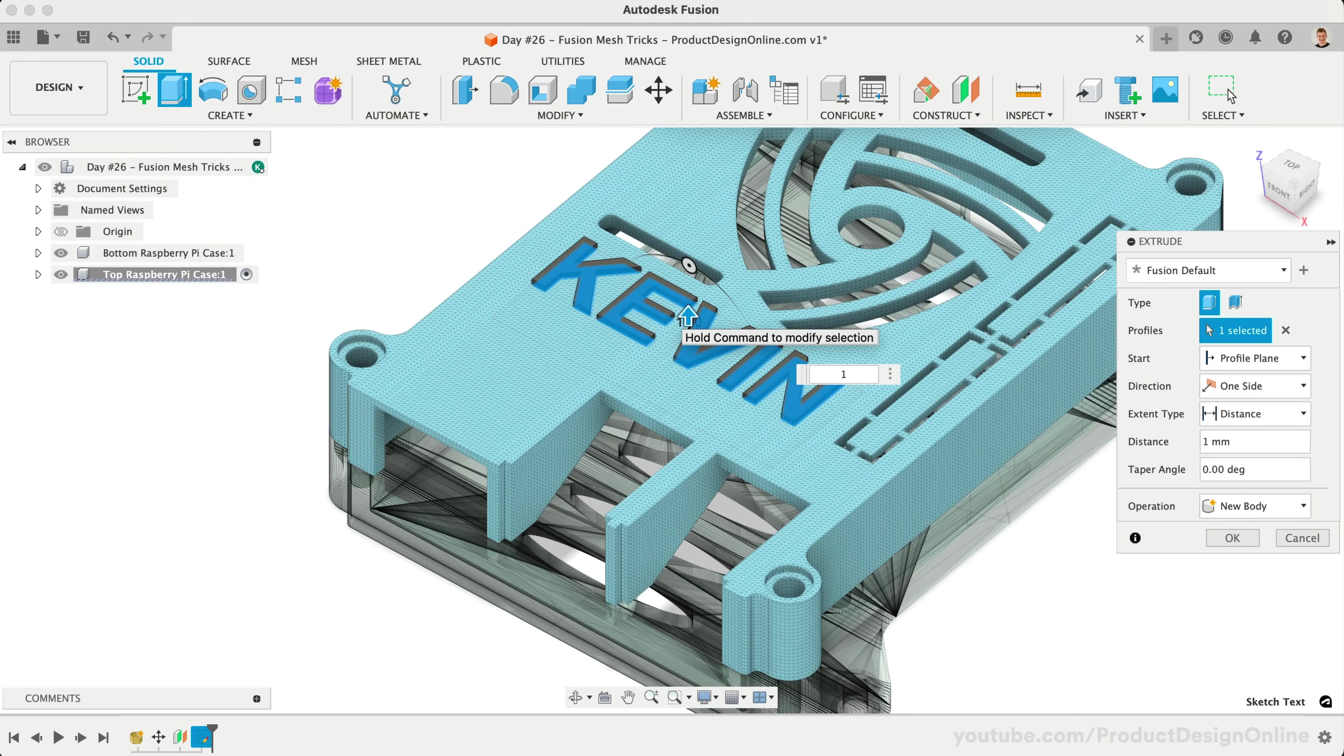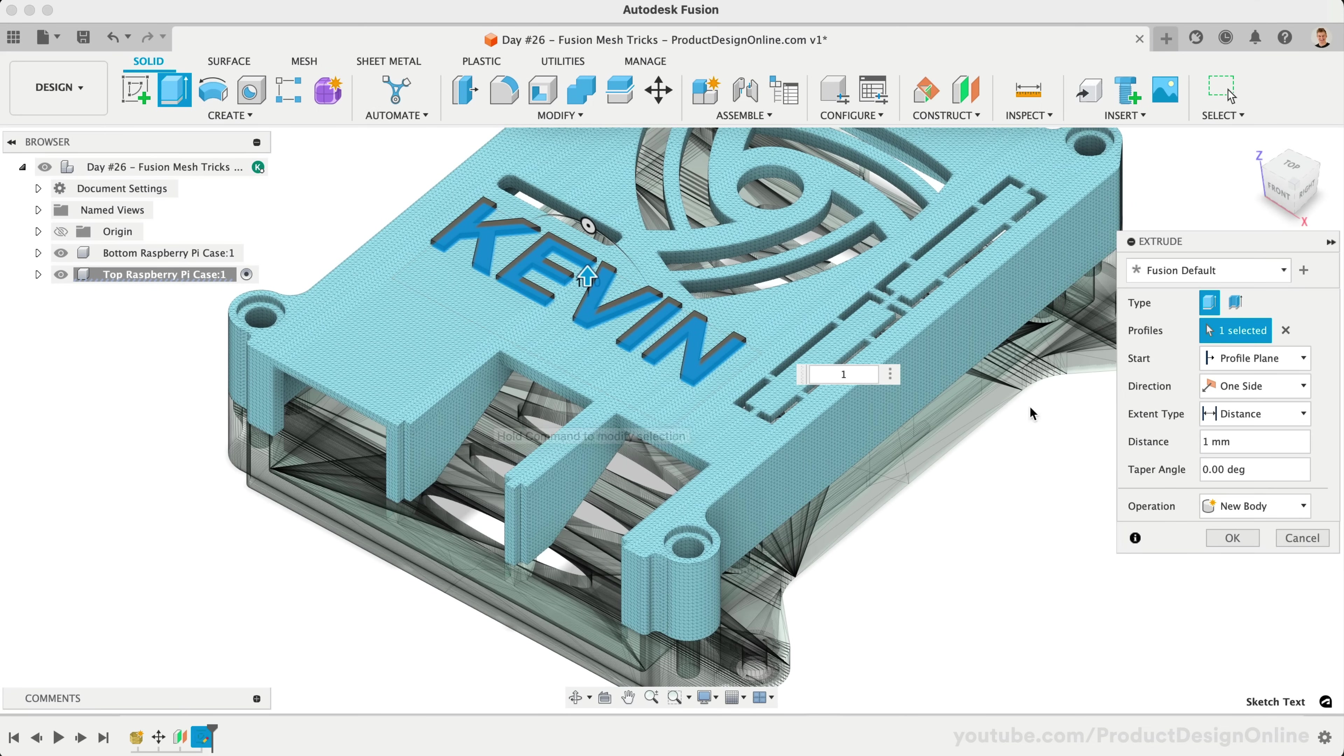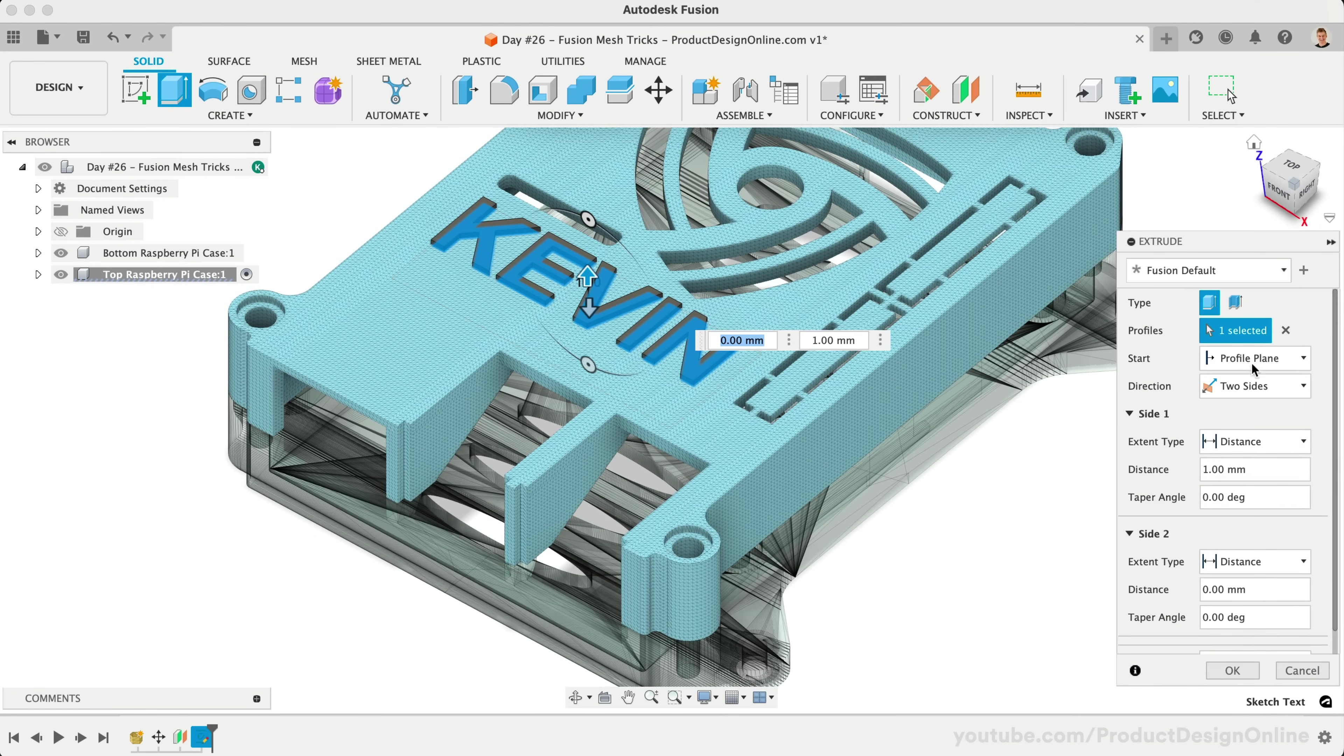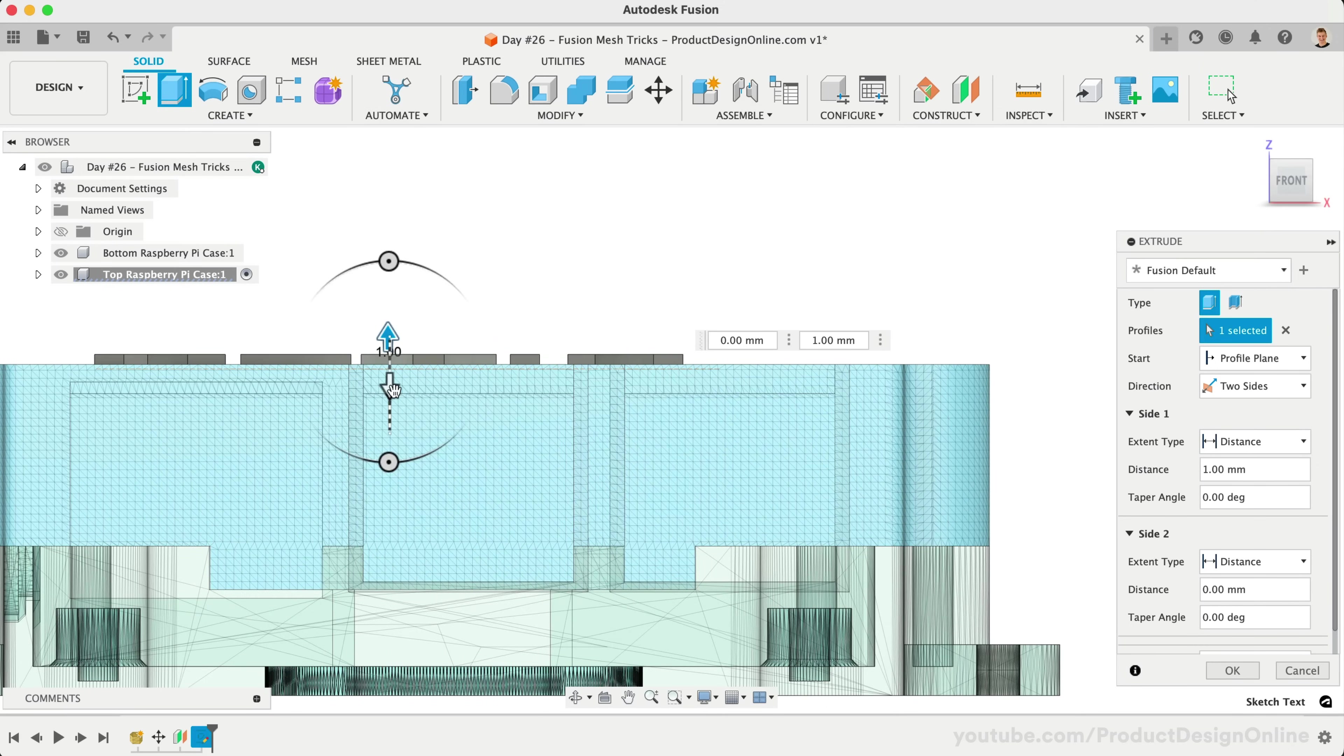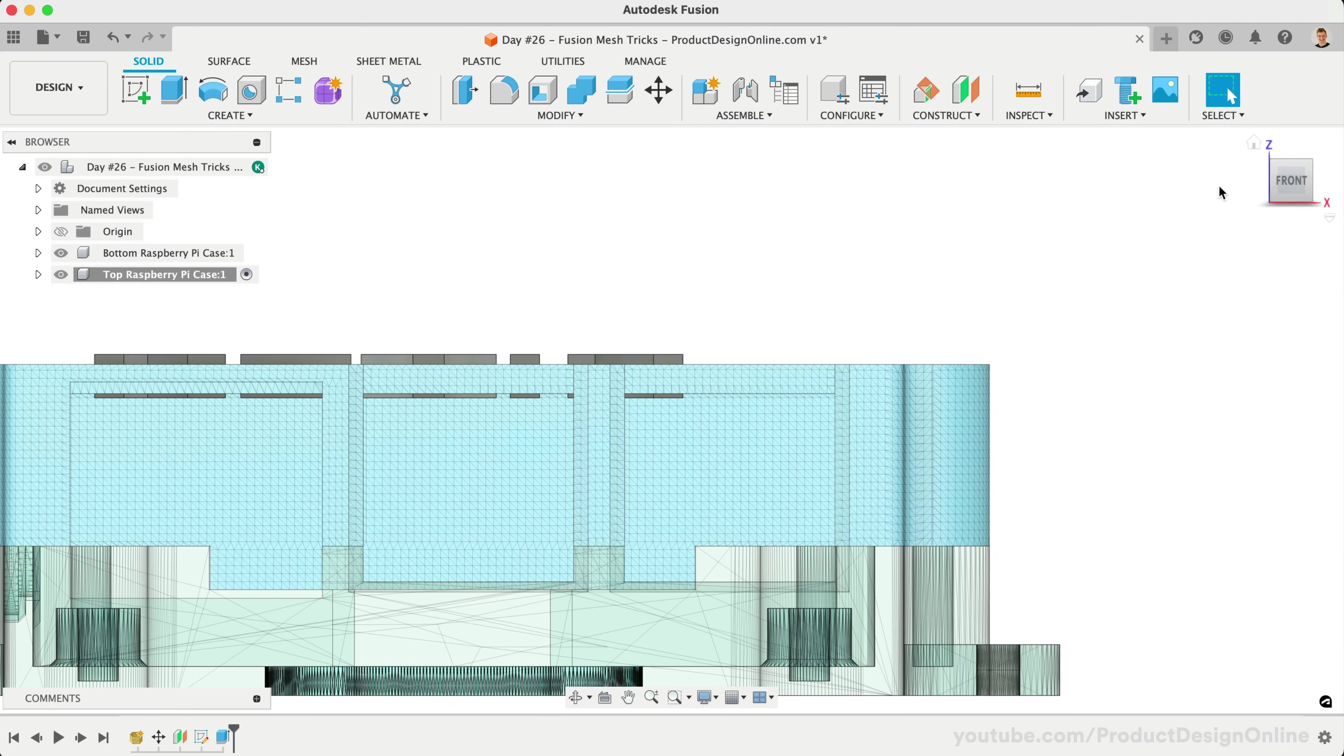However, let's take a look at cutting this away from the existing mesh body. I'll change the direction to two sides, and all that matters is that we extrude past each side of the mesh.